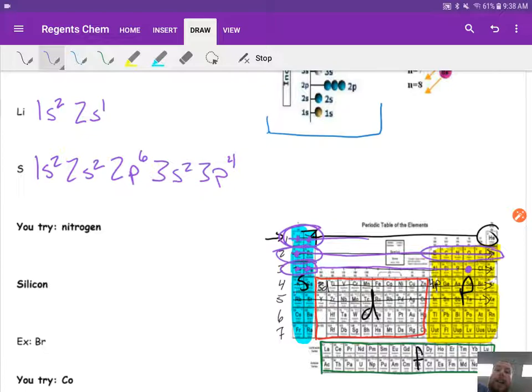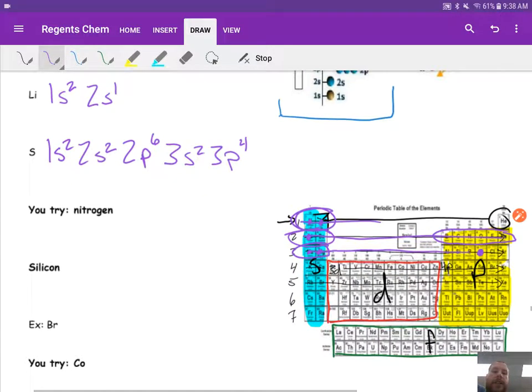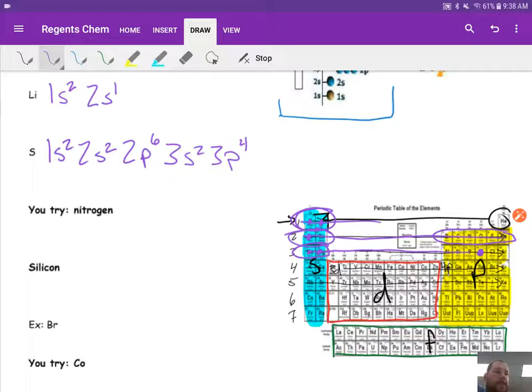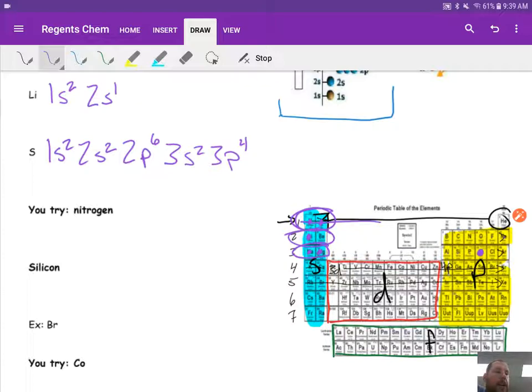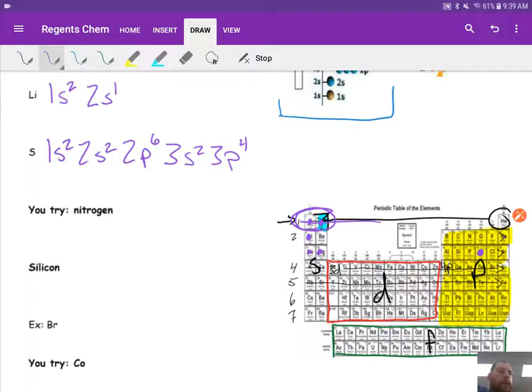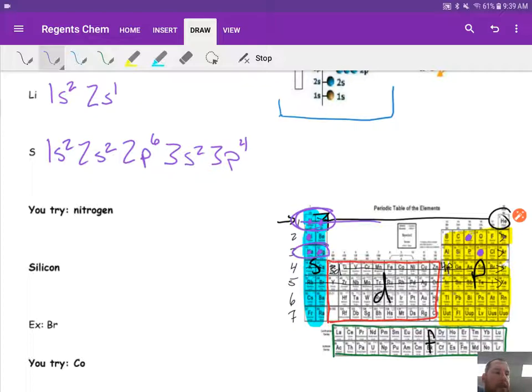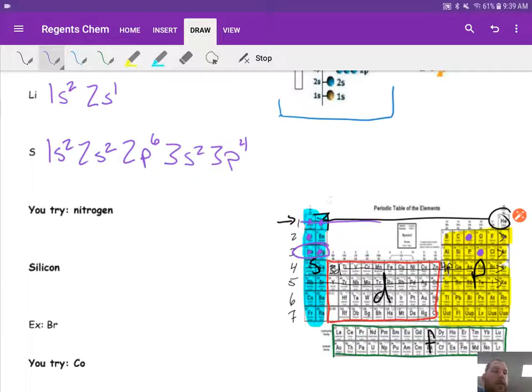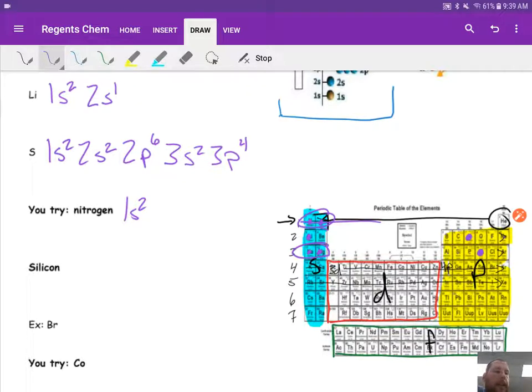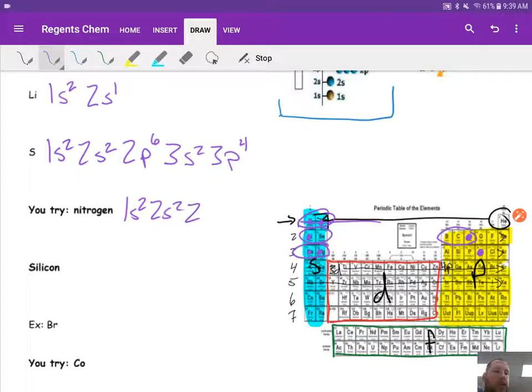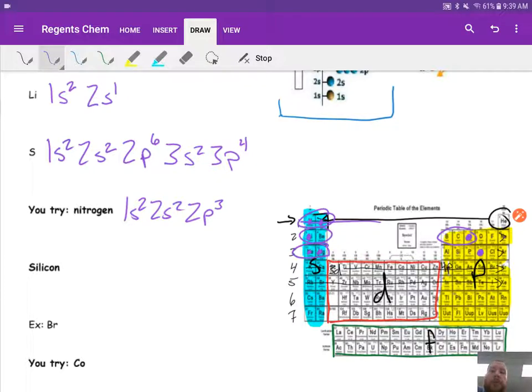I want you guys to pause the video and try nitrogen and silicon, and then come back for the answer. So I'm looking for nitrogen. Put a dot where nitrogen is. Everything before it is going to be filled. So here we go. I've got those two, so 1s2. I've got these two filled, 2s2, and then I've got these last three. So that would be 2p3 when we count overs. We should have 1s2, 2s2, 2p3.